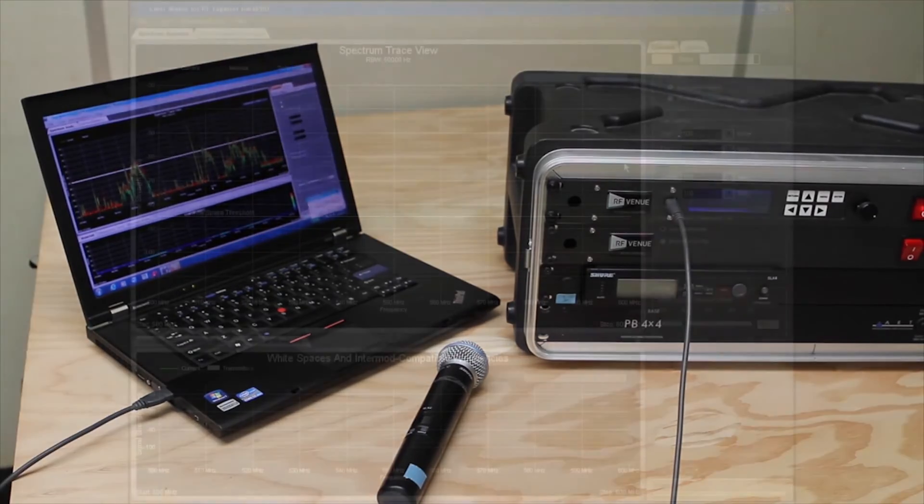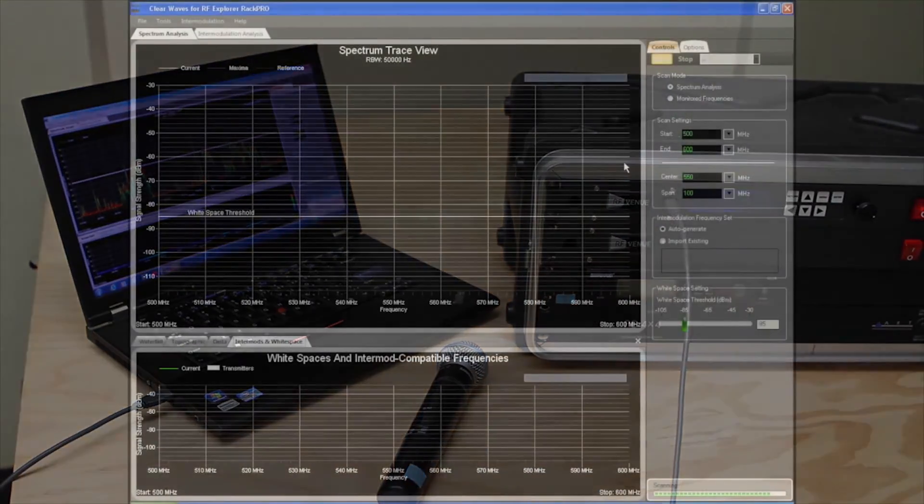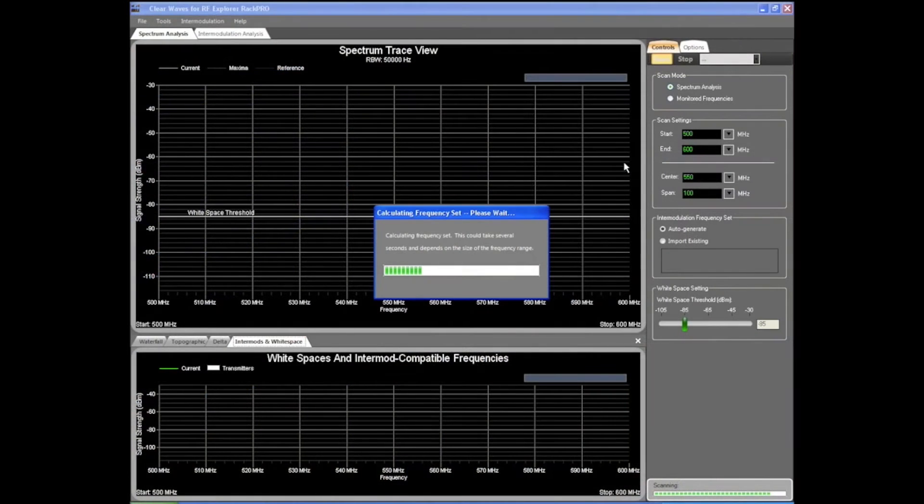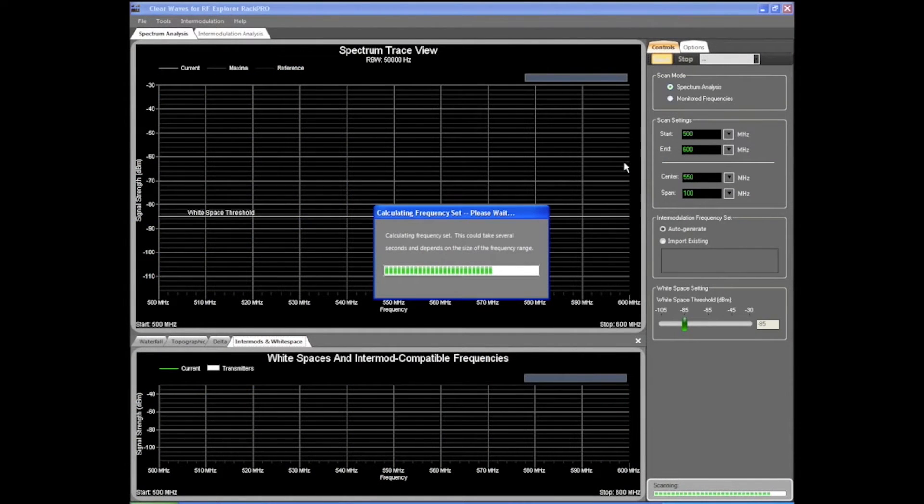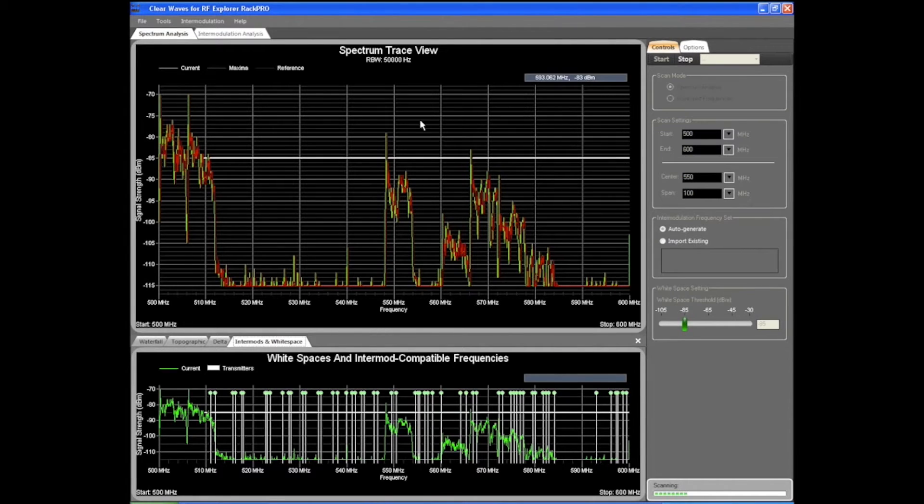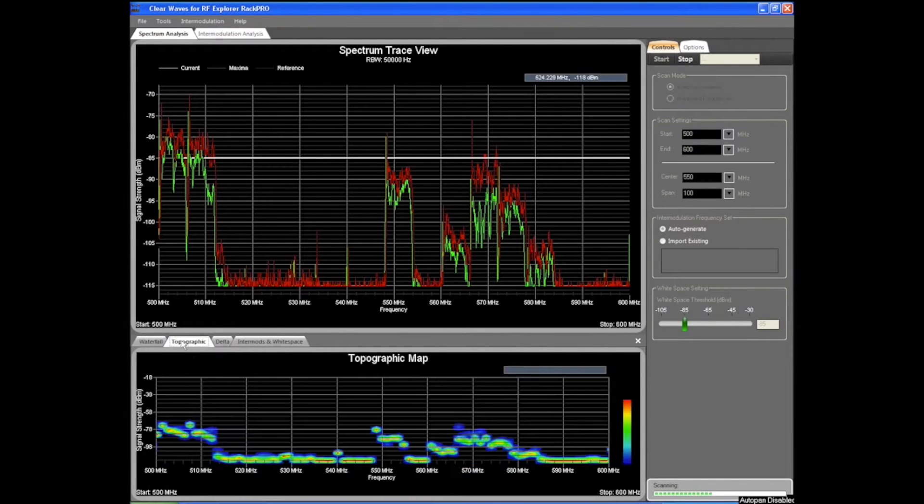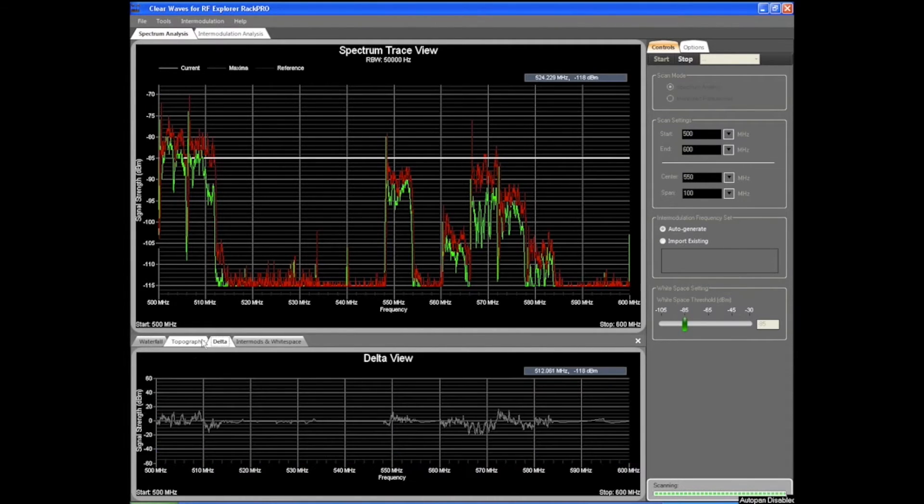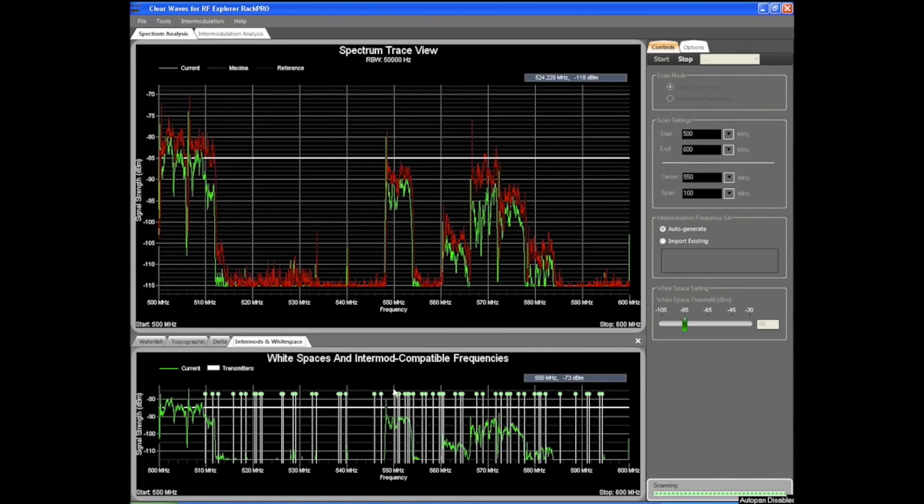Real-time continuous scans take the pulse of your venue's spectrum to detect and avoid surprises during live events. Dig deeper to examine your wireless environment in detail by zooming and panning across the RAC Pro's range.